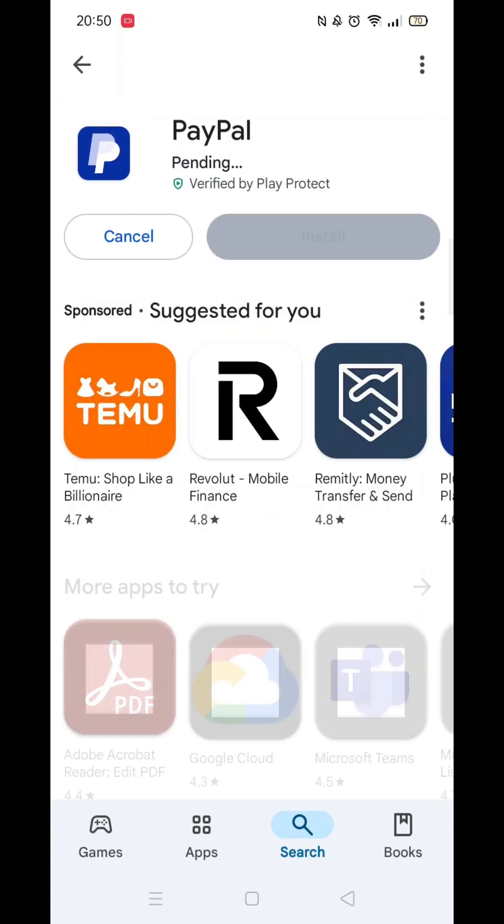Once you have checked and are happy to proceed, click the back arrow button in the top left corner, then hit the big blue install button to download the app.